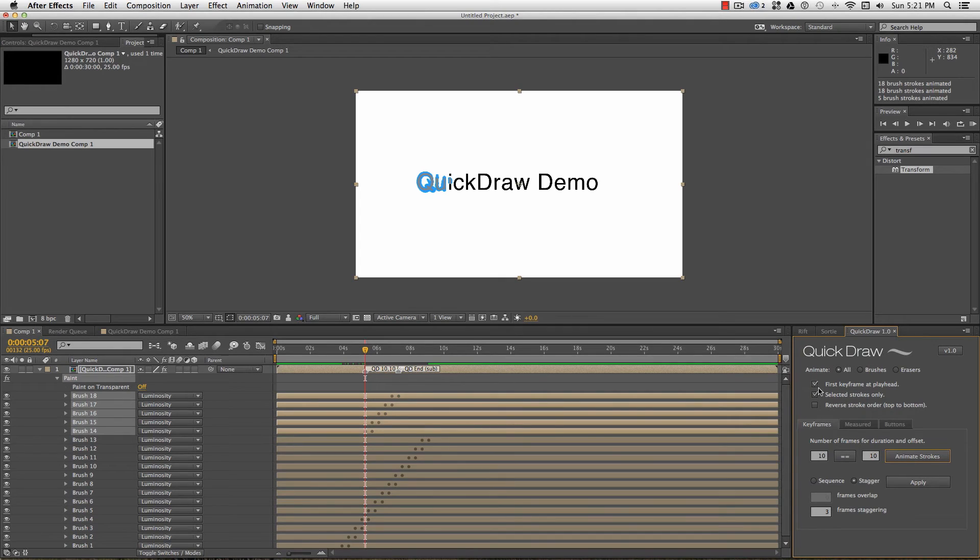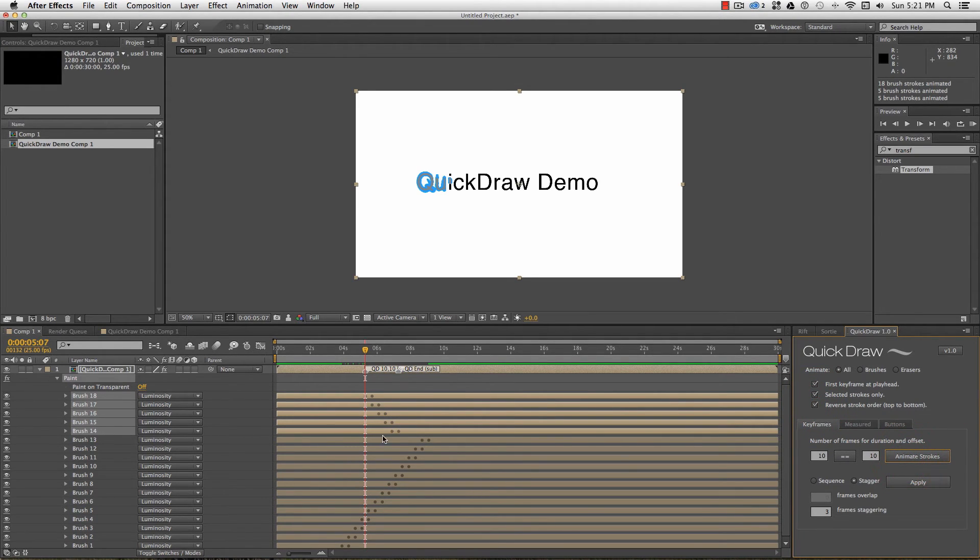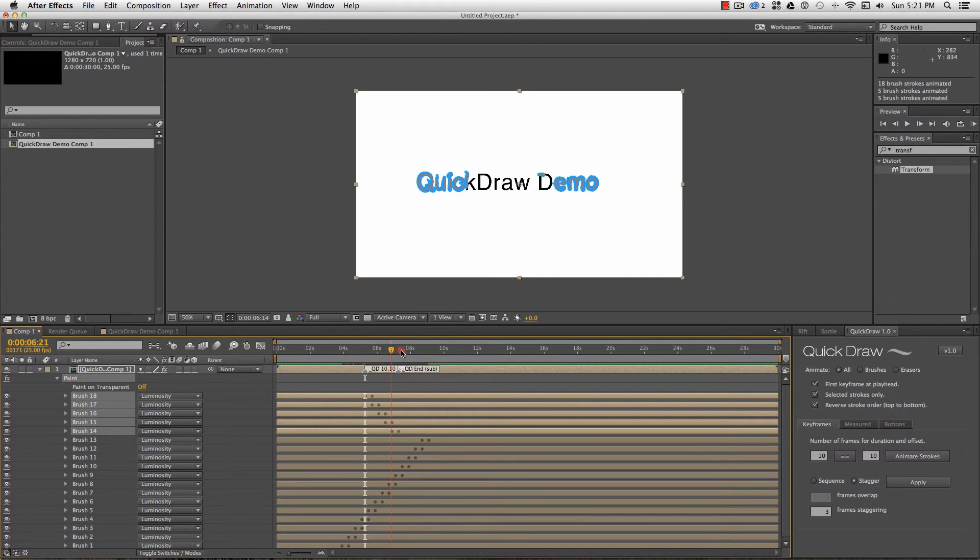Reverse stroke order does exactly that, sequencing the strokes from top to bottom, which is the reverse order of how they're drawn on.